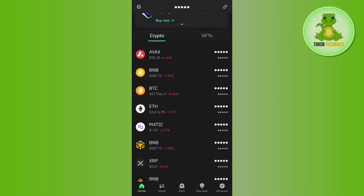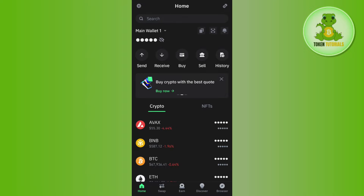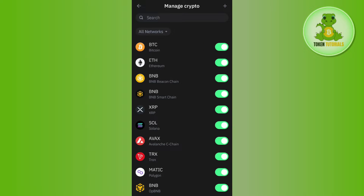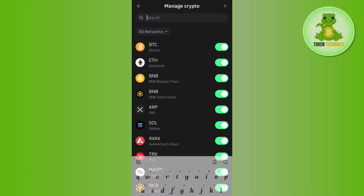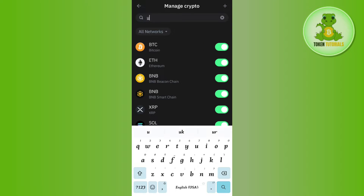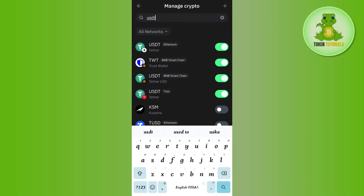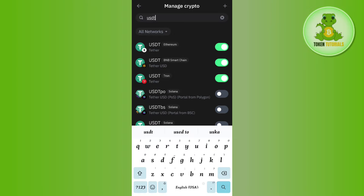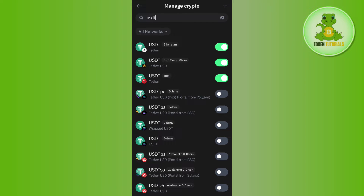In order to find it, you will have to tap on the plus icon in the top right-hand corner of the screen. After that, in the search bar you will have to search for USDT. Once done, you will be able to see USDT on Ethereum, and you just have to turn this toggle button on right next to it.